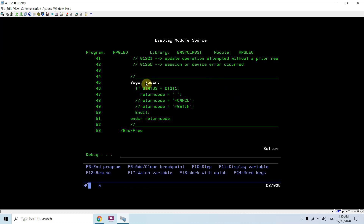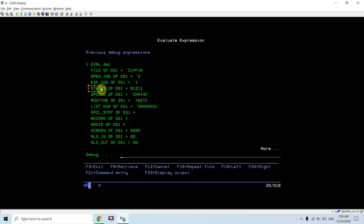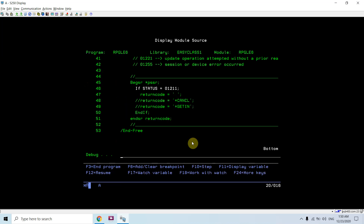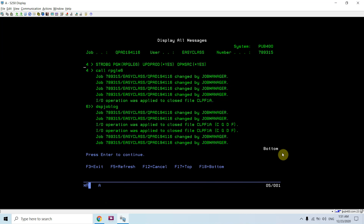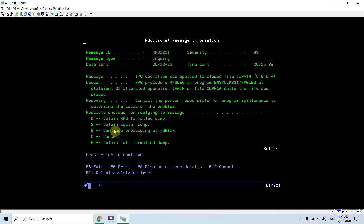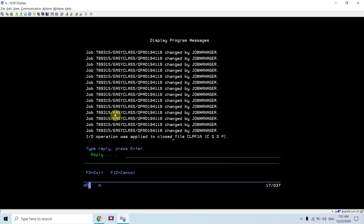Now we are at the first line of the PSSR. Checking if status code is 1211 — evaluating DS1 confirms the status code is there. The return code is blank, so PSSR returns blank to the operating system. The operating system then throws the message: 'Input/output operation was applied to closed file.' Pressing F10 and Shift+F6, we get options: cancel, get in, dump, full permitted dump.